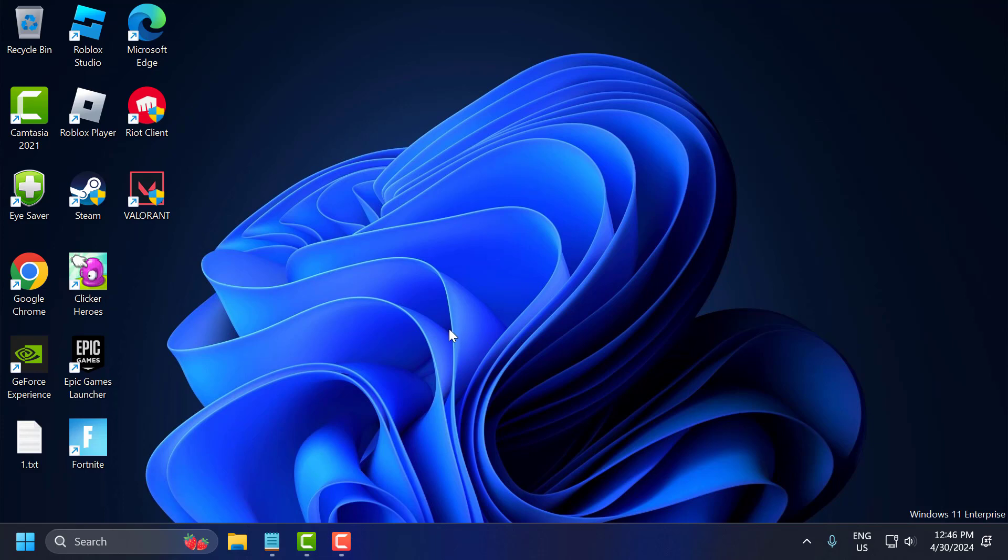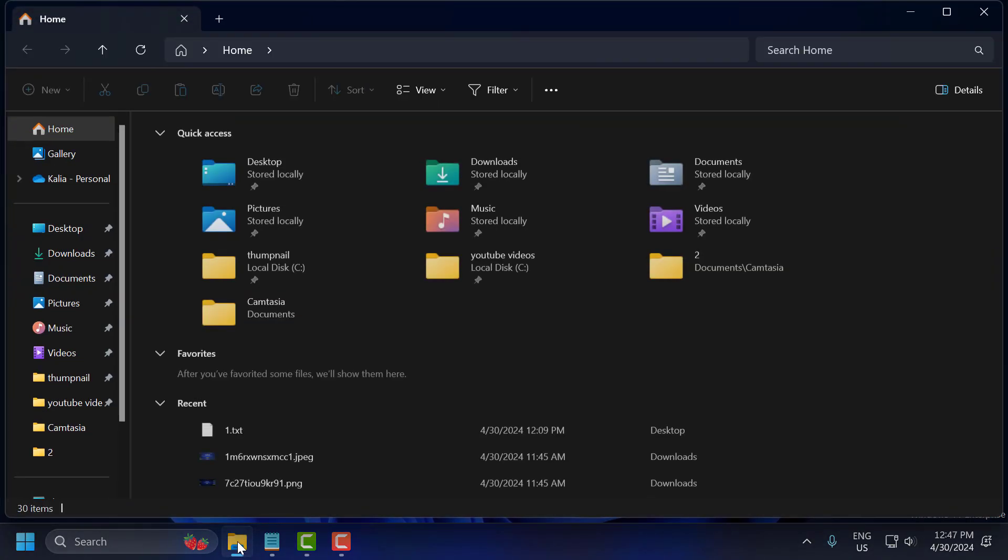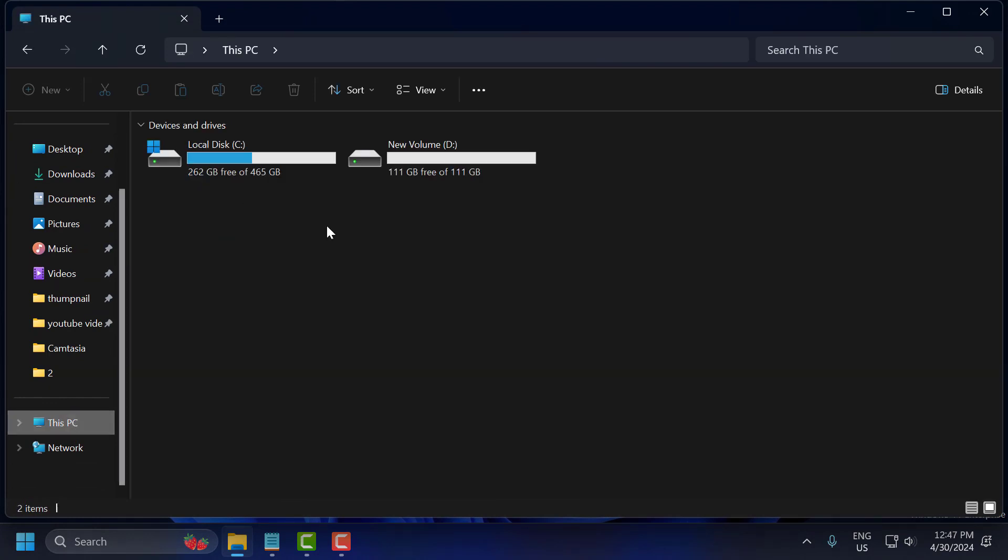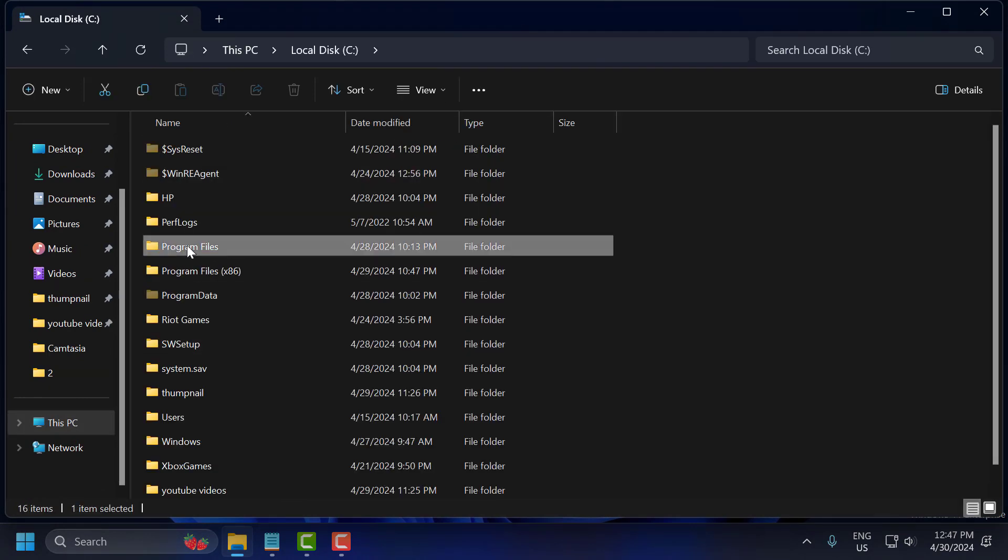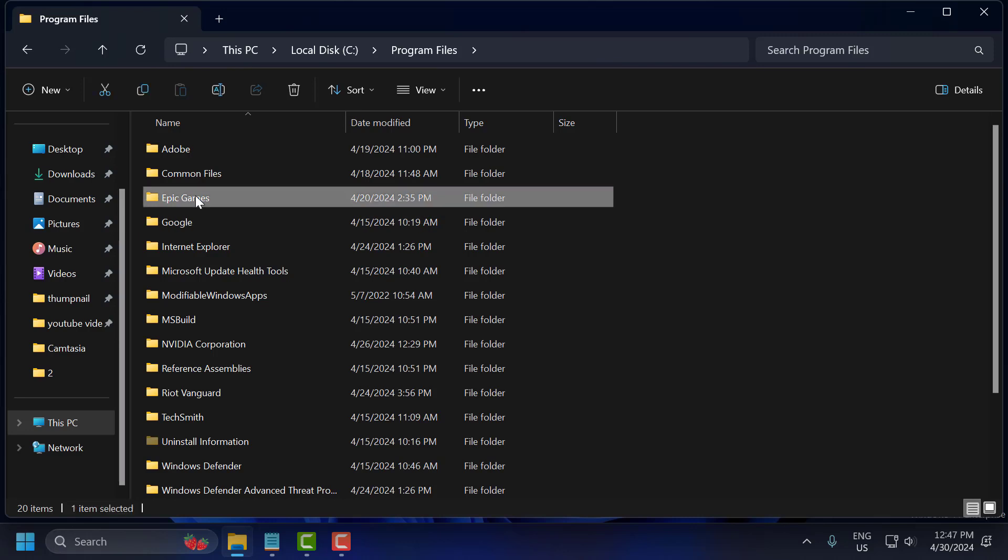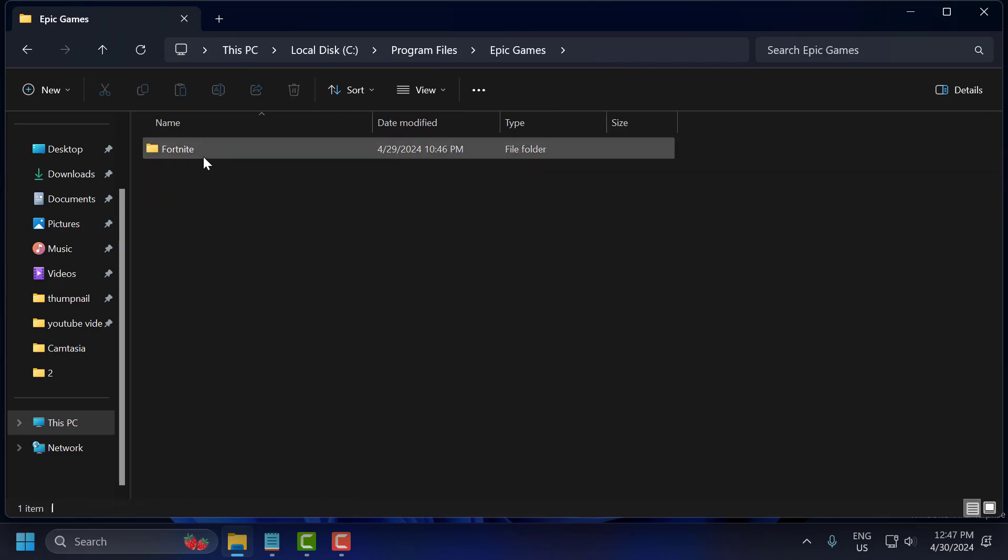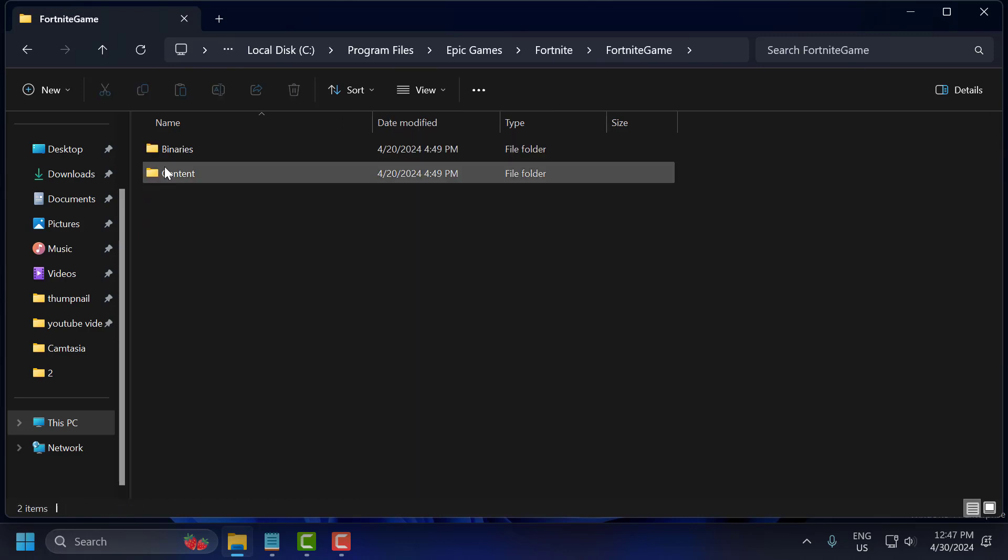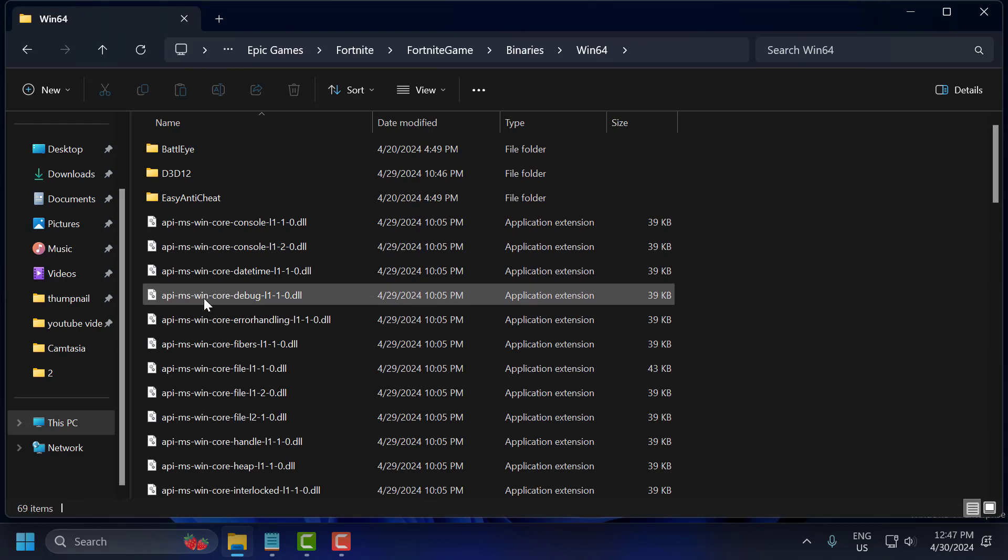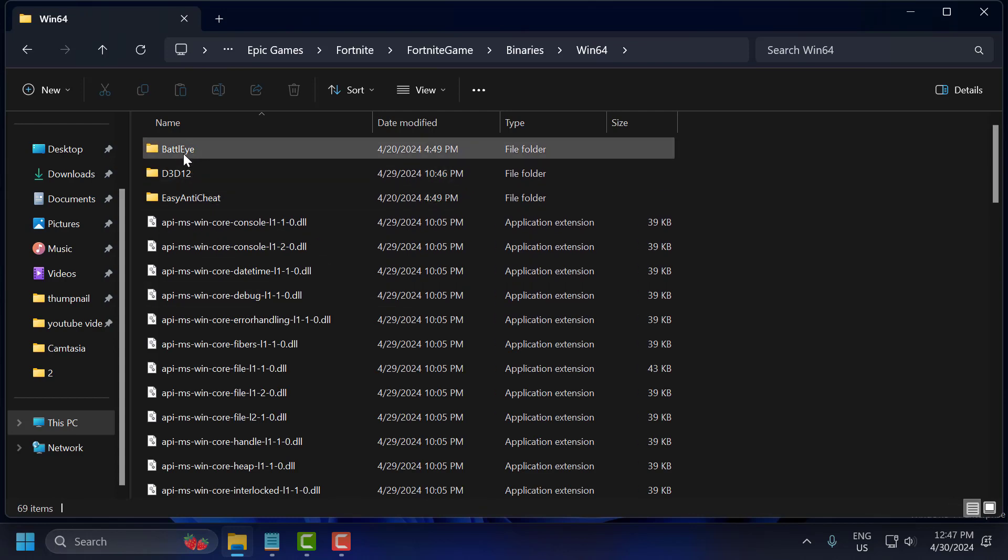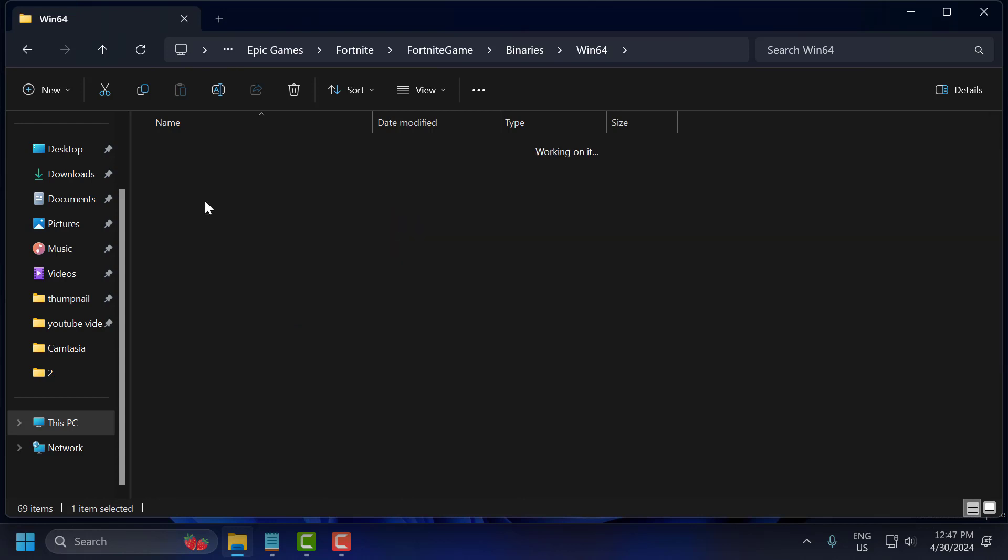The third solution is to reinstall the BattlEye and Easy Anti-Cheat. To do this, open up file explorer. Go to this PC and go to local disk and program files, Epic Games, Fortnite, Fortnite game, binaries, win64. And in here you can able to see two folders guys - BattlEye and Easy Anti-Cheat.